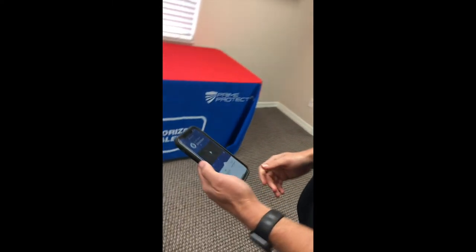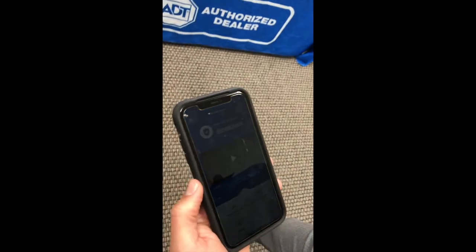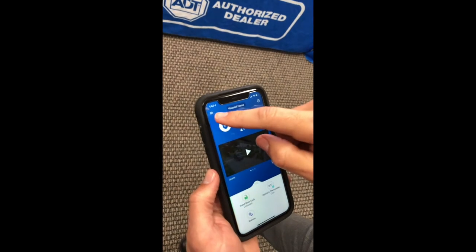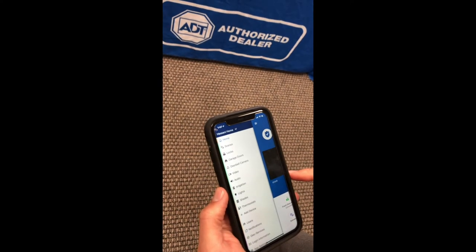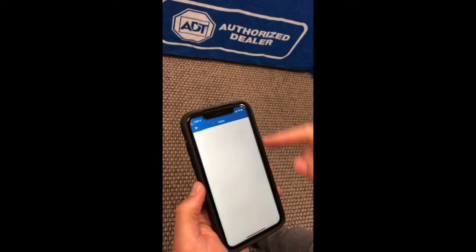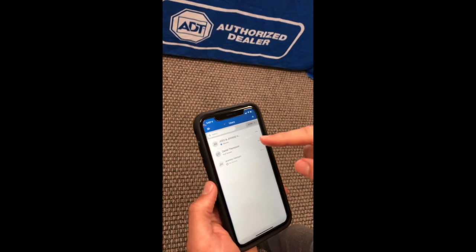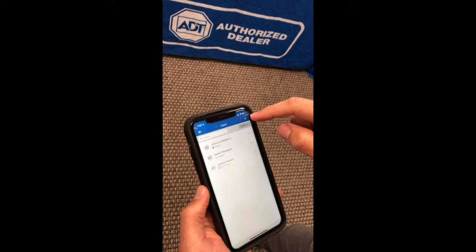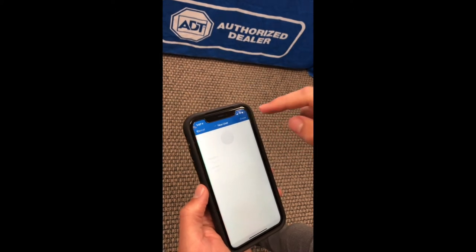In today's video I'm going to show you how to add users right from your ADT command app on your phone for the command panel in your system. I've already got the app up and running. In the top left-hand corner you hit the hamburger button, go down to users. In here you can add a user by clicking on this plus sign right here.